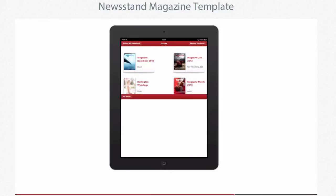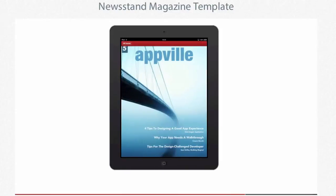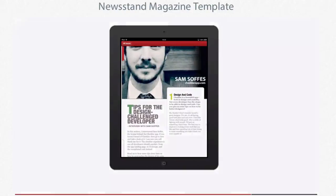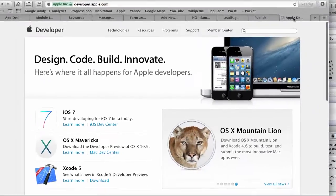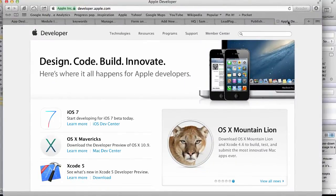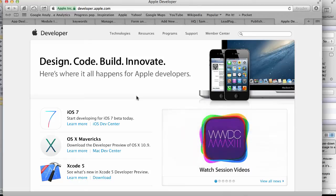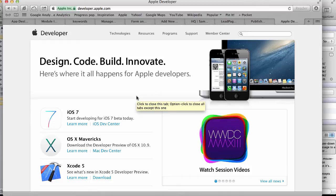Below this video you're probably going to see a link to some source code which you're going to download. But before we go into that, let me explain what you need to get set up. You do need, as a prerequisite, a subscription to the Apple developer portal. If you go to developer.apple.com you can sign up to be an Apple developer — you do need this to be able to publish your Newsstand apps in the app store.